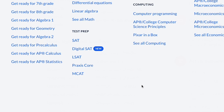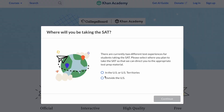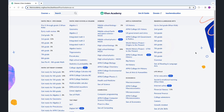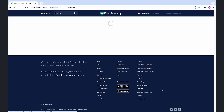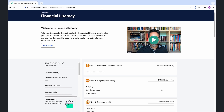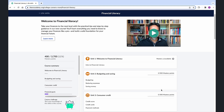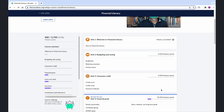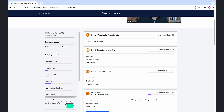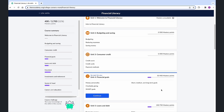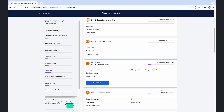Additionally, we have test prep content including our digital SAT course created in partnership with the College Board. We're also excited to introduce our financial literacy course, which helps students and their families understand money better, making it easier to reach goals and avoid financial problems.